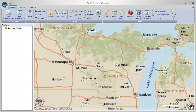In this video I'm going to show you how to make an ArcGIS Explorer map — a map that you can share with other ArcGIS Explorer users. This map is going to contain shapefiles, layer packages, and KML.